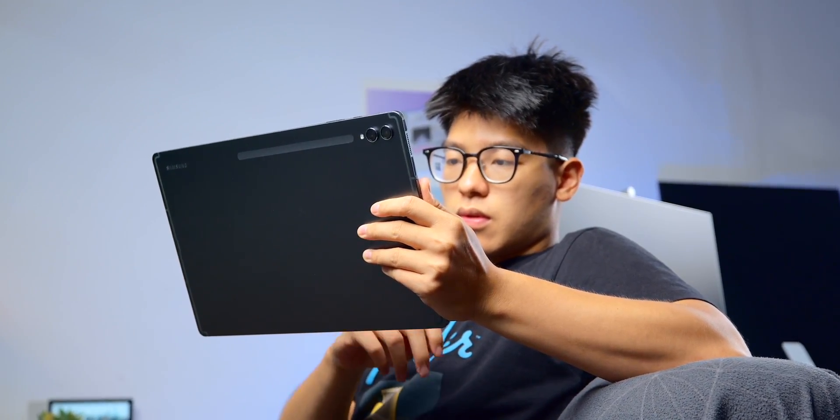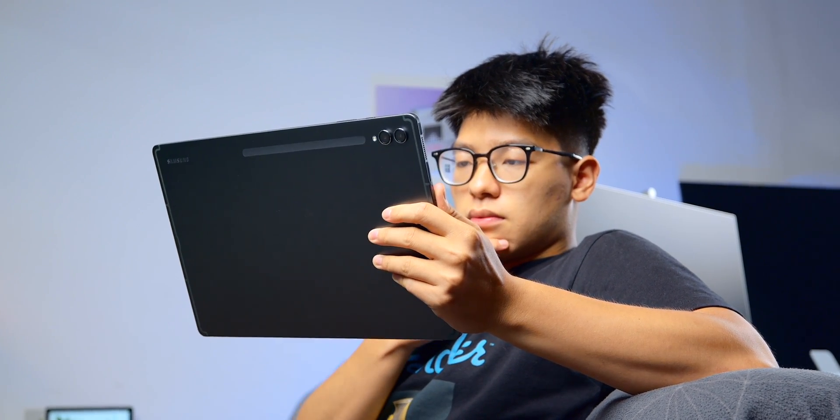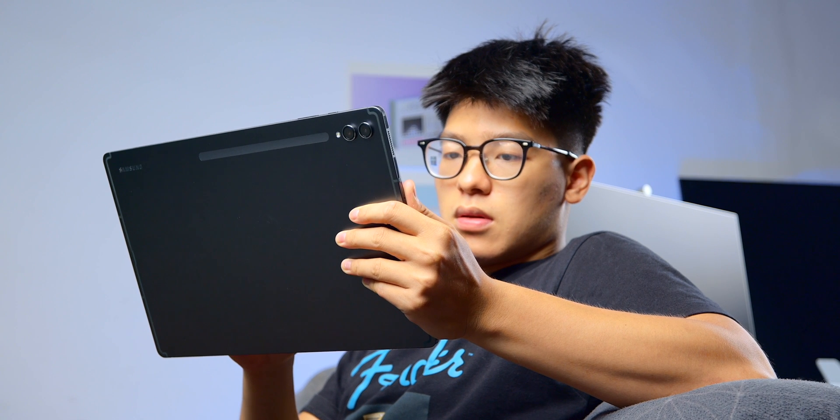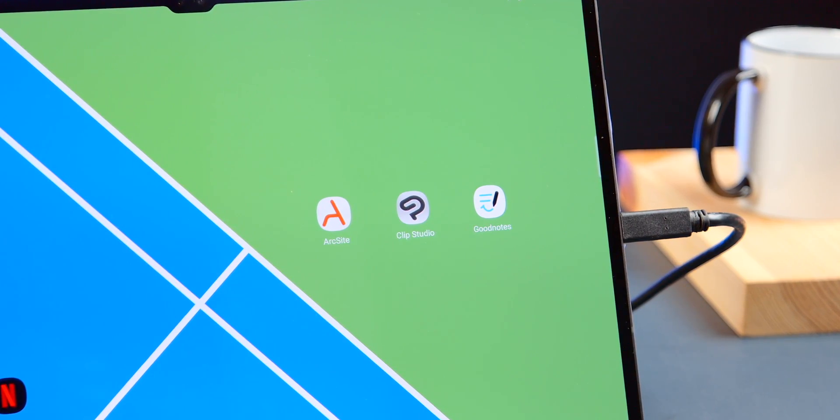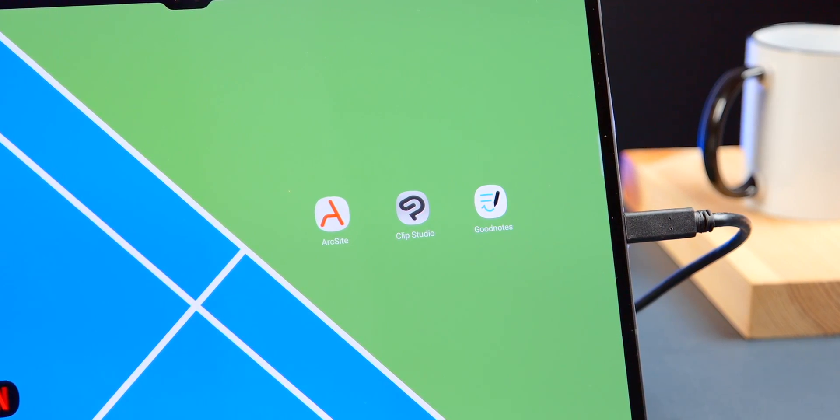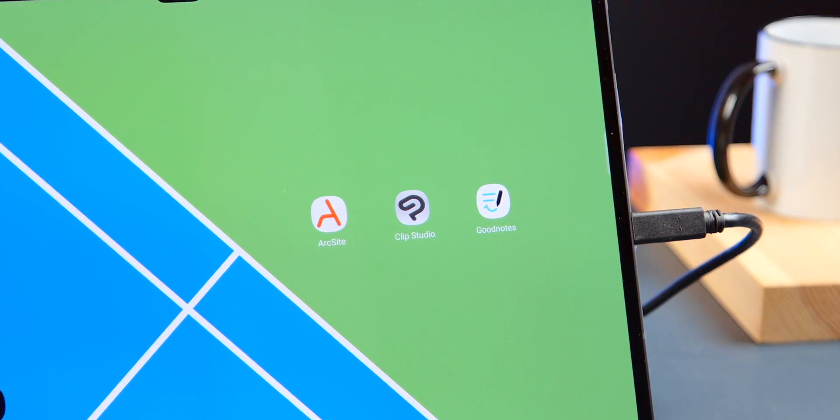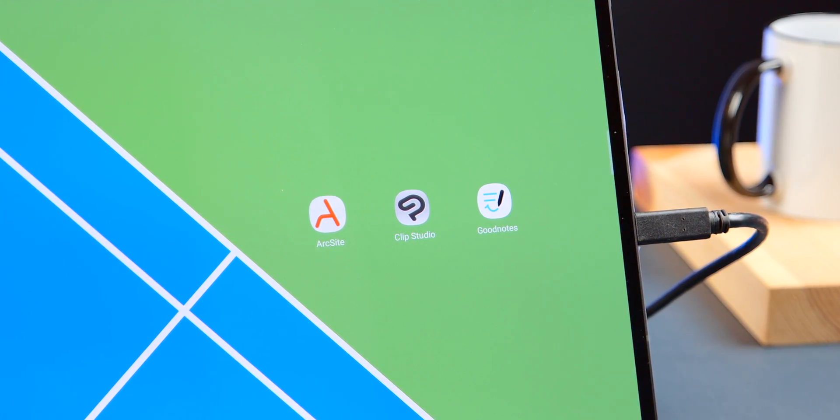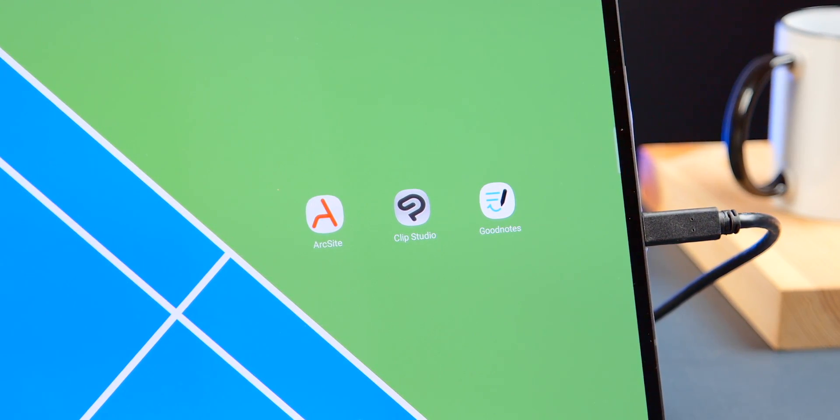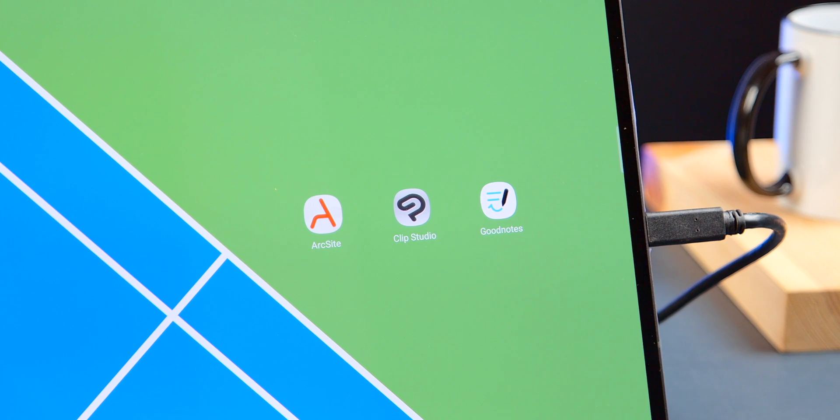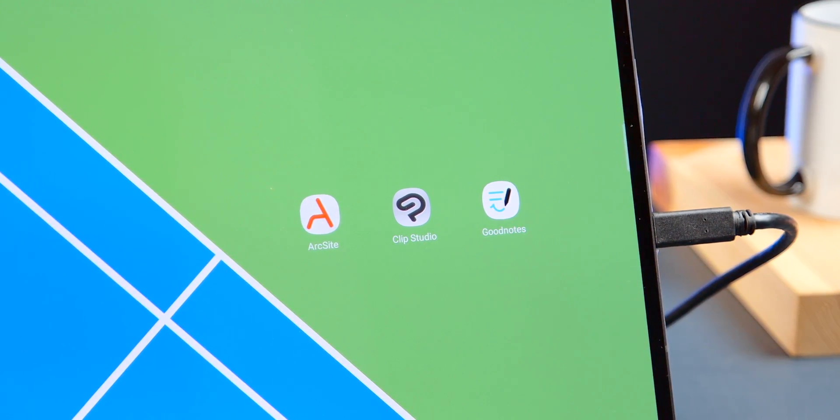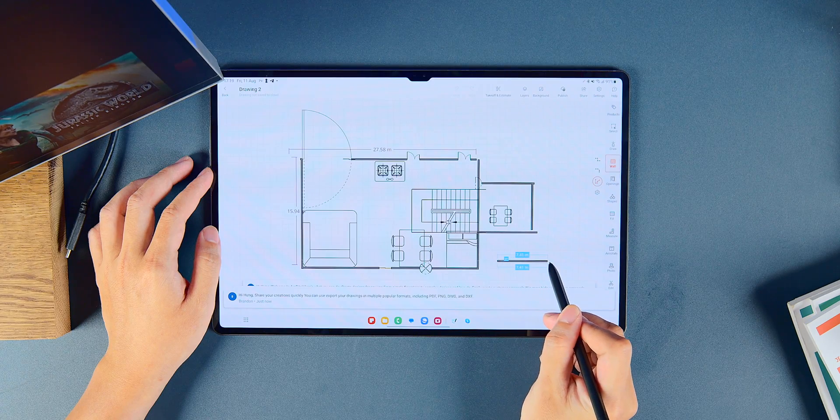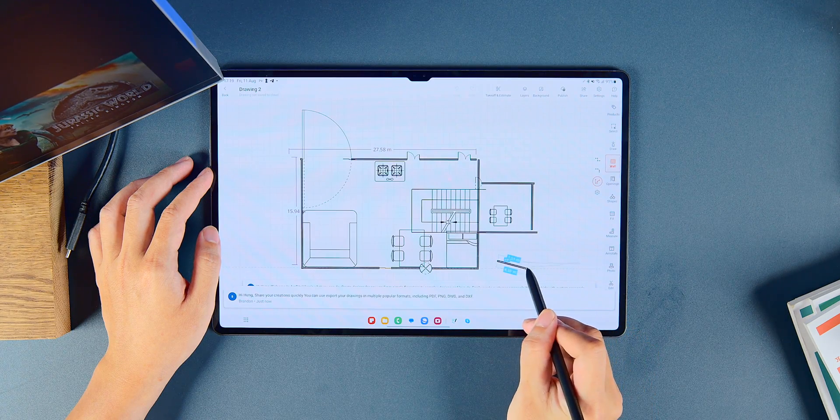For digital artists, there's Clip Studio Paint. And for technical work similar to AutoCAD, there's ArchiSight. While I haven't personally experienced this app yet, I heard that they are efficient and responsive, particularly for basic tasks. So if you have specialized needs in video editing, technical work, or digital art, Android tablets like the Tab S9 Ultra are now equipped with the necessary apps to support these tasks effectively.